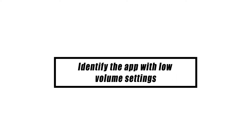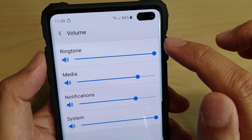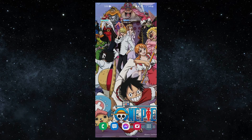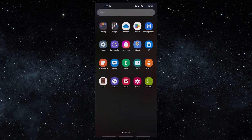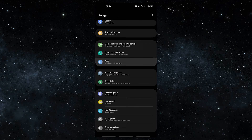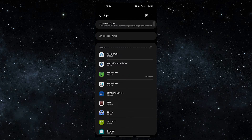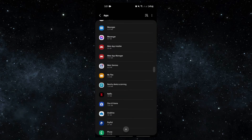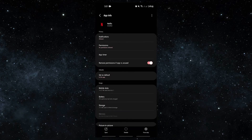If the volume on your Samsung phone or tablet only seems low when you're using a certain app, that could be a problem or bug with that app. To force quit an app, open the Settings app, tap Apps, find and tap the app, then tap Force Stop.